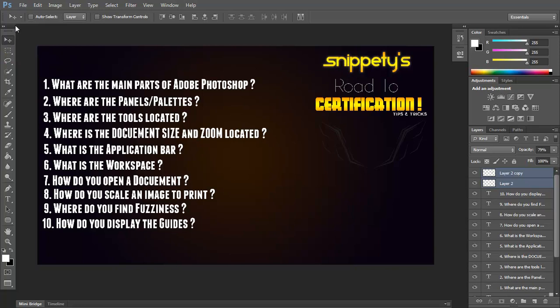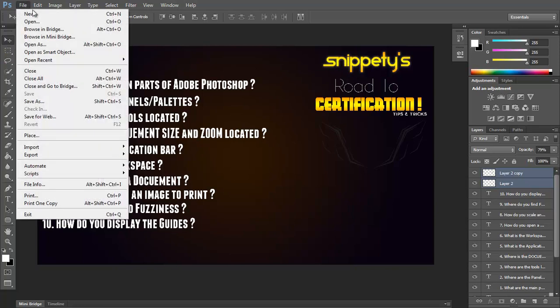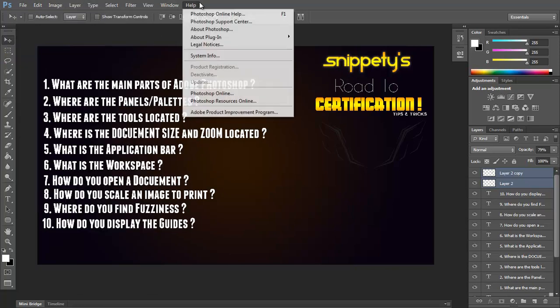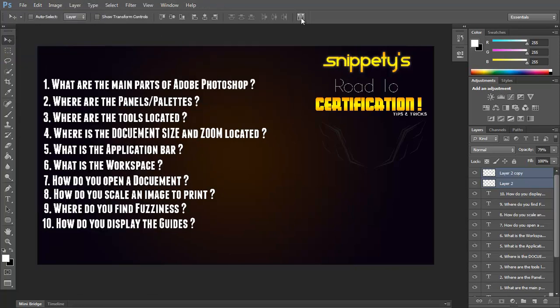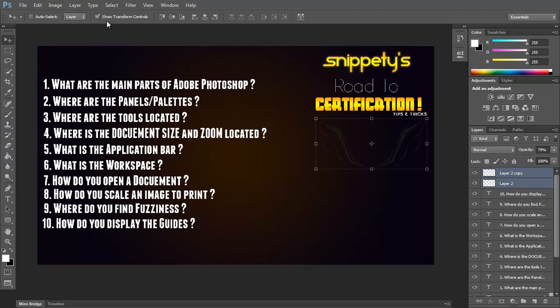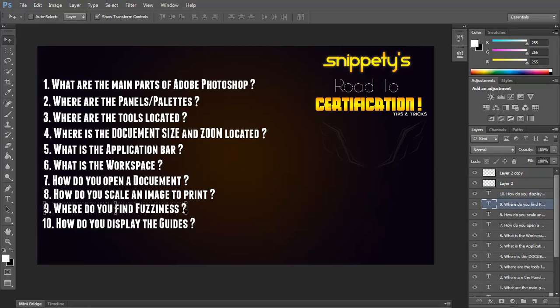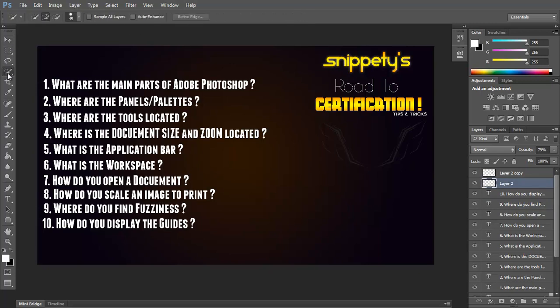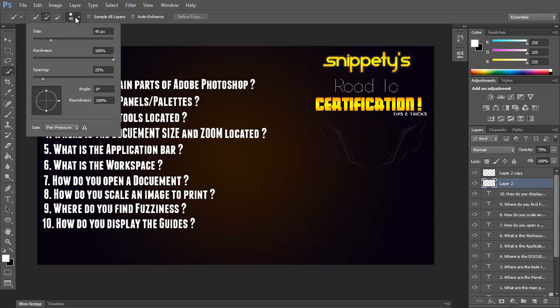The options bar is this bar right here, that changes according to whatever tool you have selected. So right now, I have the cursor selected, so it has the cursor options right here, show transform controls, it gives you the bounding box.